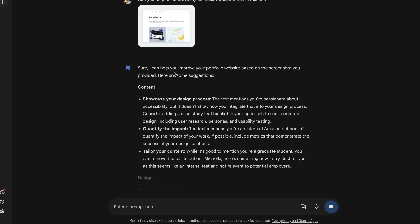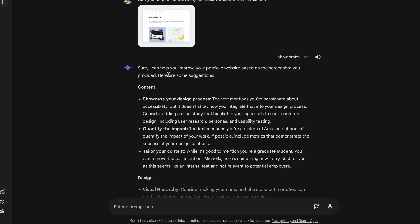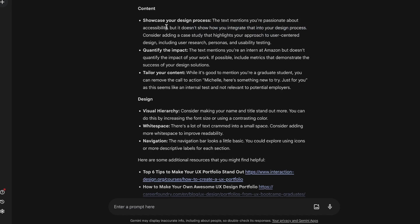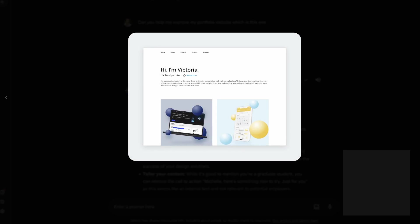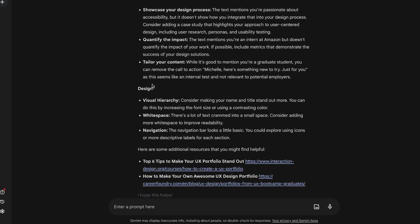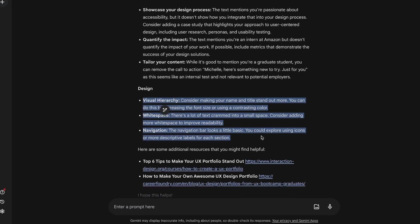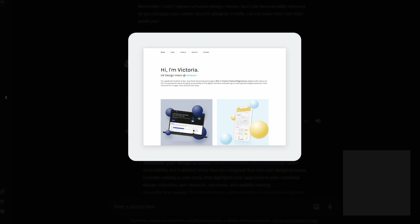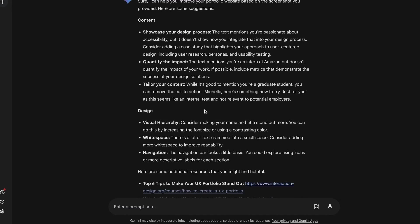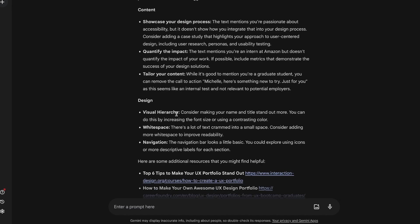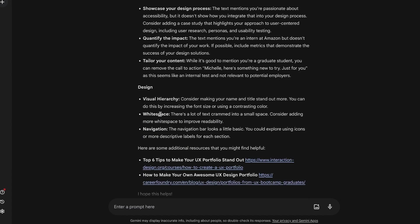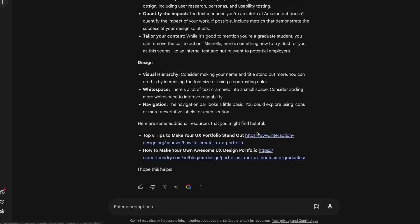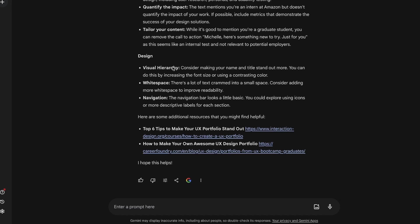Alright, so immediately it starts giving me some suggestions. Sure, I can help you improve your portfolio website based on the screenshot you provided. So it starts with content, showcase your design process. The text mentions you're passionate about accessibility, but it doesn't show how you integrate that into your design process. So again, it started to read what is written in the screenshot and based on this screenshot, it is doing what it can by helping us improve and give us proper suggestions. It also gives us design tips and tricks around how we can improve our portfolio design, which is right here. I know there's a lot that can be improved here and it's mentioning the things that even I as a designer can look at including things like navigation, white space, visual hierarchy. It also gives you other resources that you can study to make a good portfolio design. So you can always find Google search results from here according to your question.